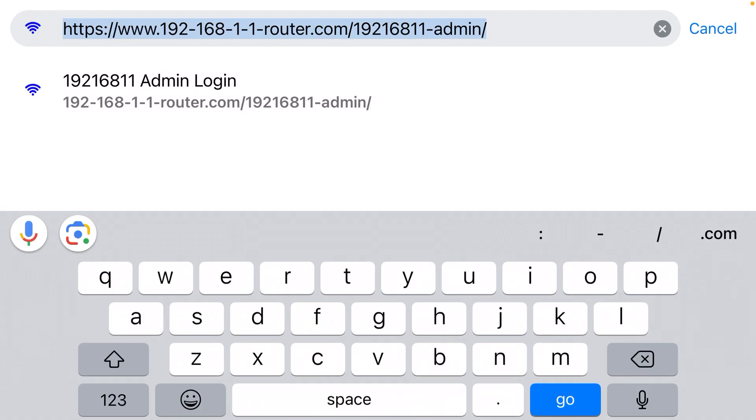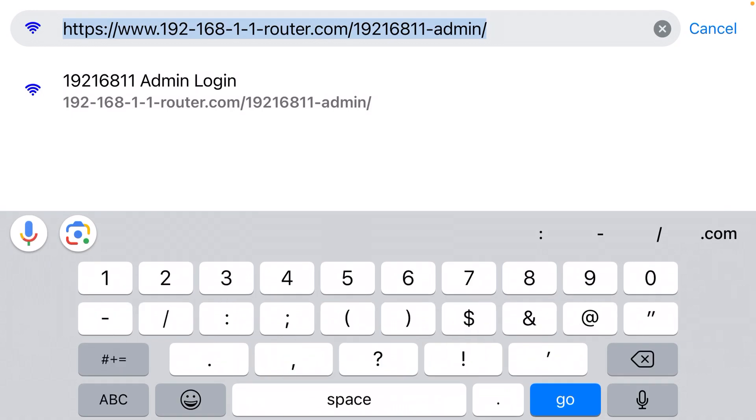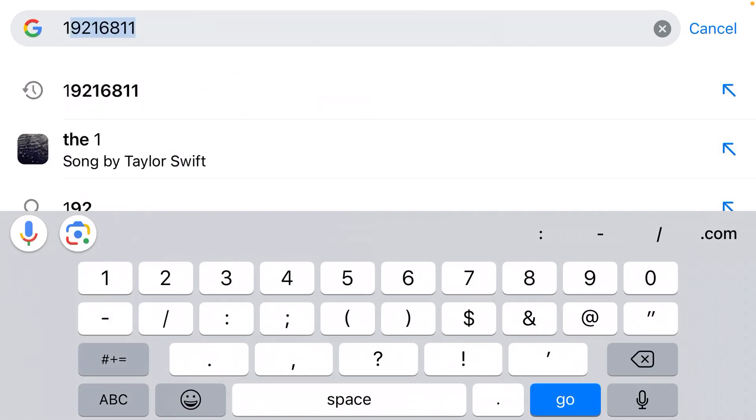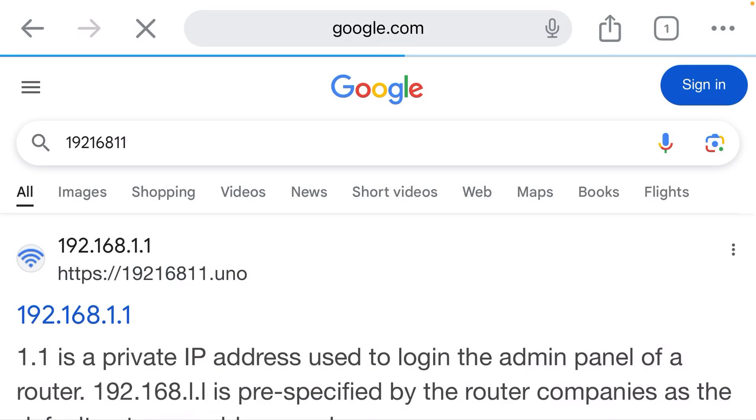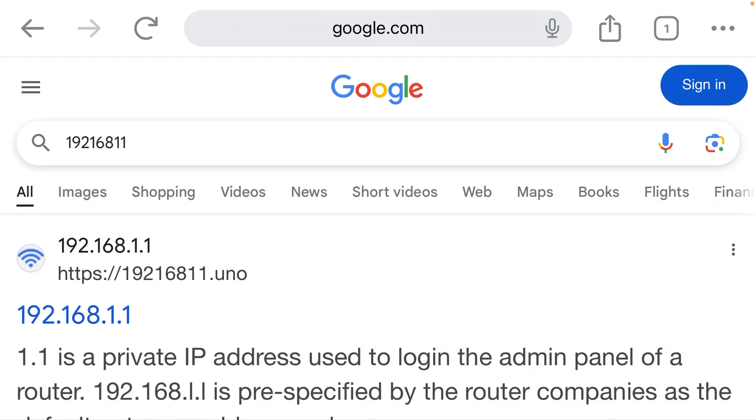The address for your router is typically 192.168.1.1. You can see as I start typing, it gives me a suggestion. But when I click that, what happened? Why did it do a Google search instead of showing the login page for my router?